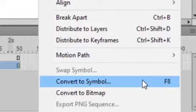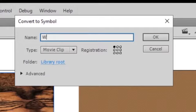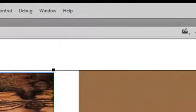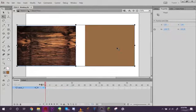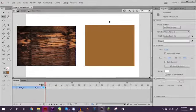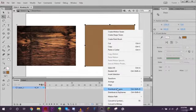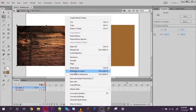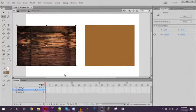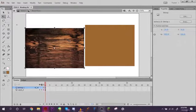So now we have a shape and then this bitmap. Select both of them, hold shift and press both of them, then convert them to a symbol. We're just going to title this wood floor. Now if we double click and go inside, let's distribute both of these to layers.